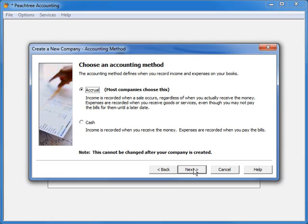Now you will want to select the accounting method you want to use for your company. You have two options. You can select accrual basis, which will tell Peachtree to record your purchases and sales in your general ledger at the time a sales or purchase invoice is created, regardless of whether the invoice has been paid.